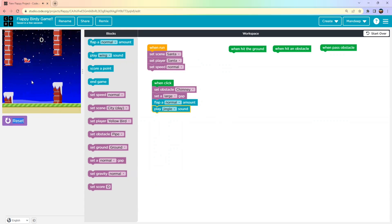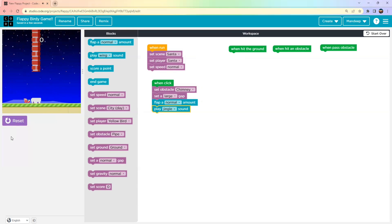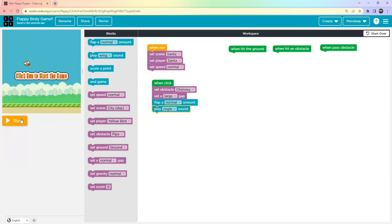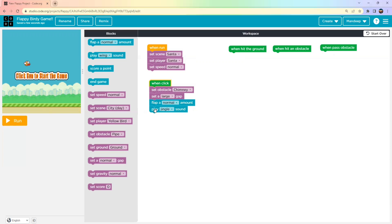Let's run the game and see — we are halfway there! The player flaps and obstacles appear. Nothing happens when the player hits the ground yet because we haven't added that coding. To recap: under 'When Run' we set the background, player, and speed. Under 'When Click' we set the obstacle type, gap size, and 'Flap a Normal Amount' — without that last block, the player won't move.